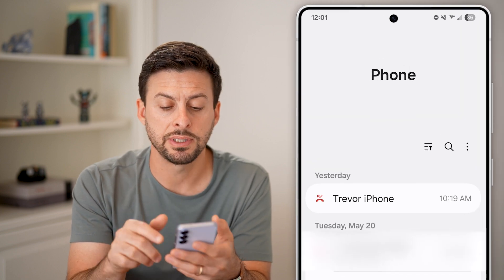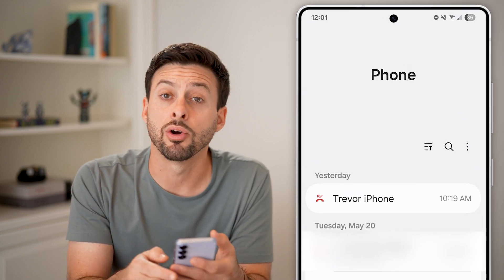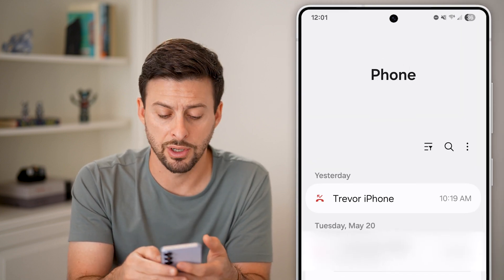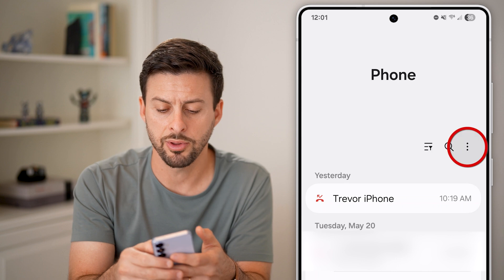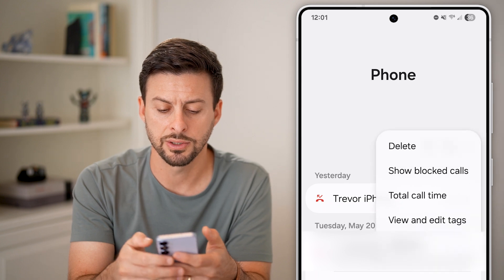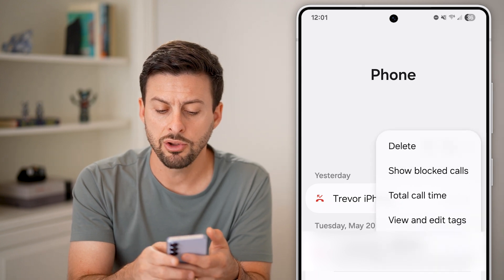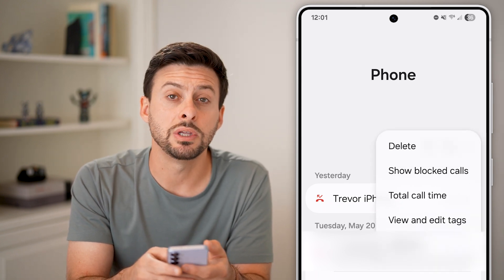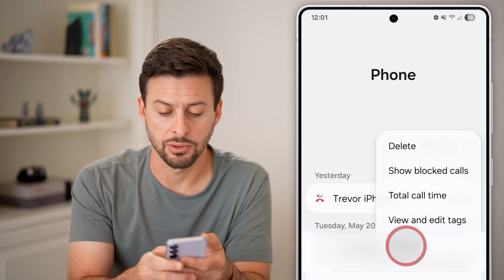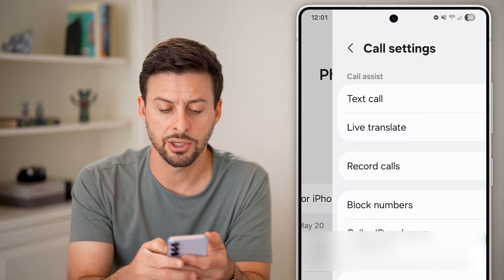After you've done that, you'll be able to see at the top right those three dots — just tap on those three dots. And you're going to go to Settings, so tap on Settings here.